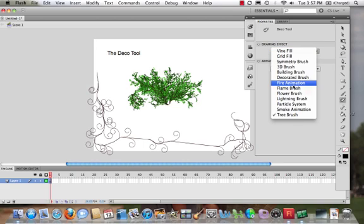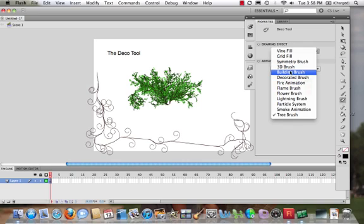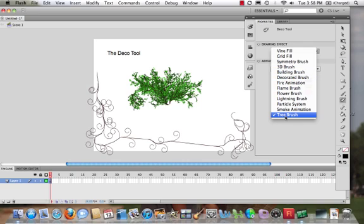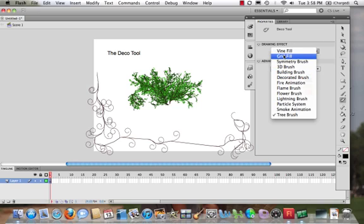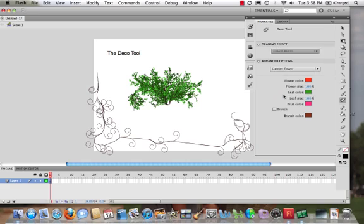We could take a look at—there's another really cool one. There's buildings in there, there's a ton of stuff. Really, play around with this. Let's try the Flower Brush. Again, we have all these different flowers. Let's go for a rose.